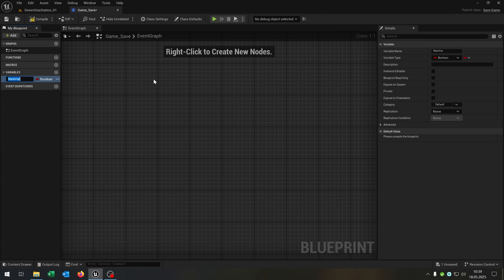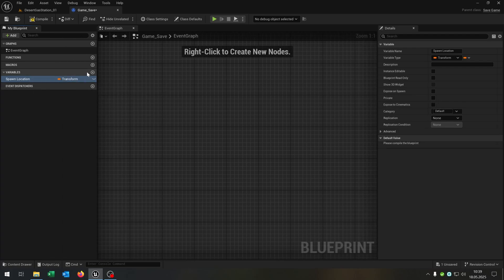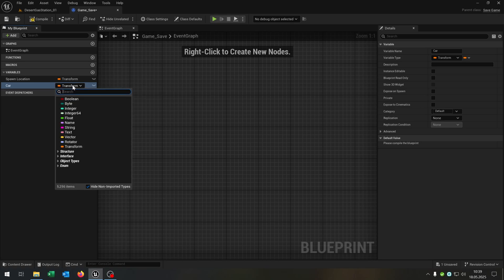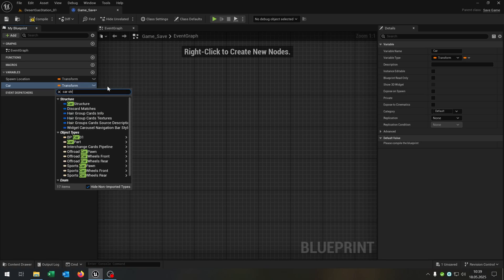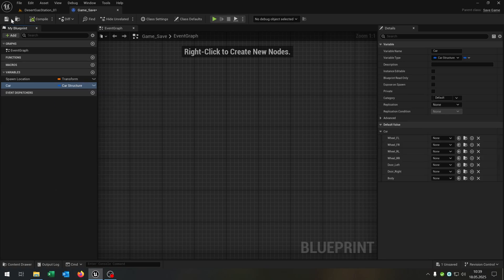We need two variables inside here: the spawn location — this will be a transform — and the second one is the car itself. For this we use our car structure that we created. When we compile and save this, you can see we can put the car configuration right here, but of course we want to set it later. So we can close this as well.